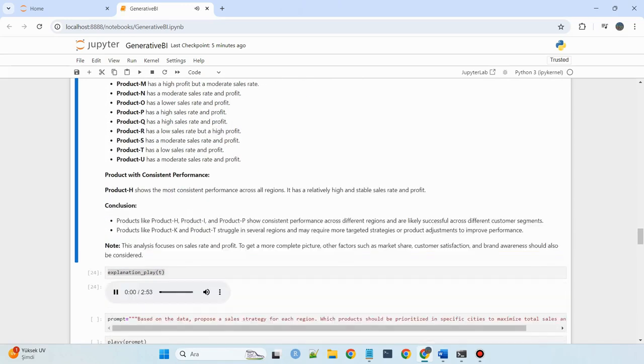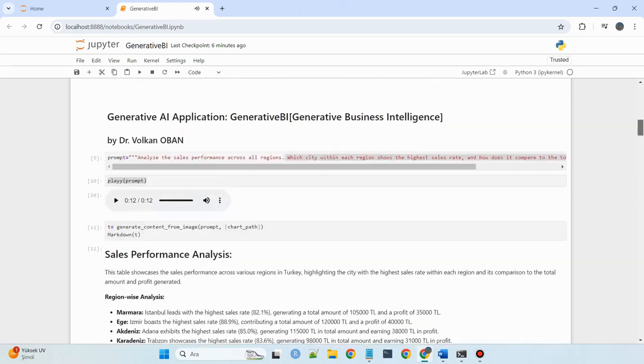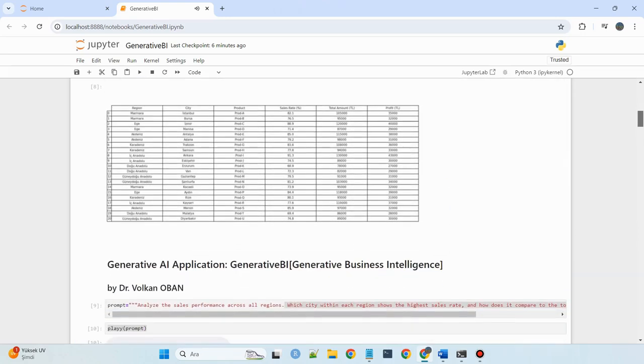Analyze the performance of each product across different regions and identify the product with the most consistent performance in terms of sales rate and profit. We need to look for products that have relatively stable performance across different regions.